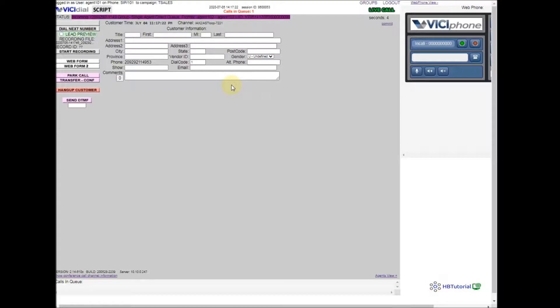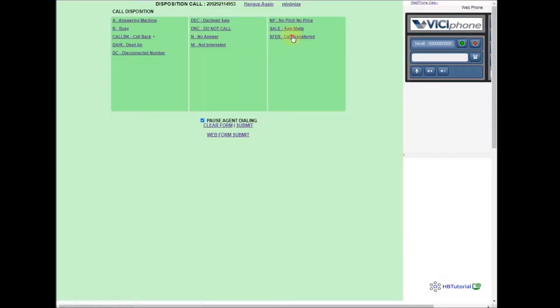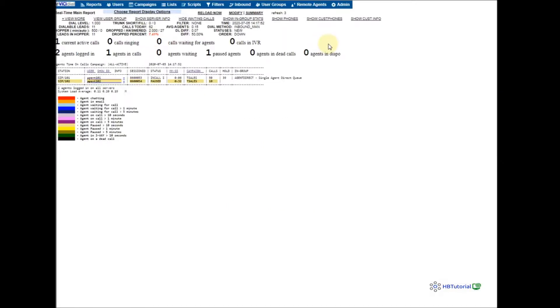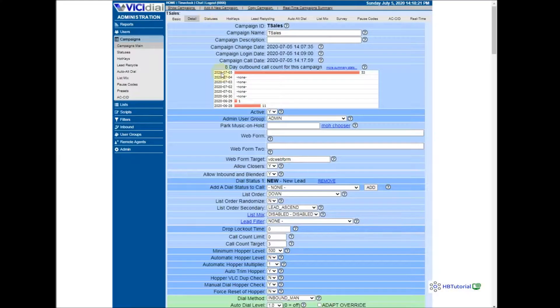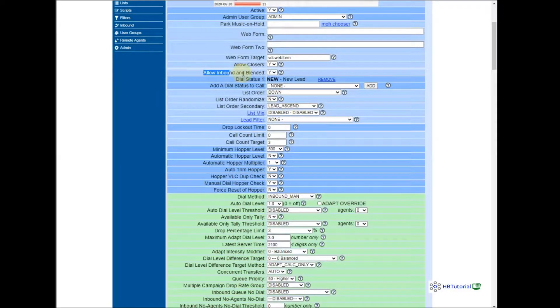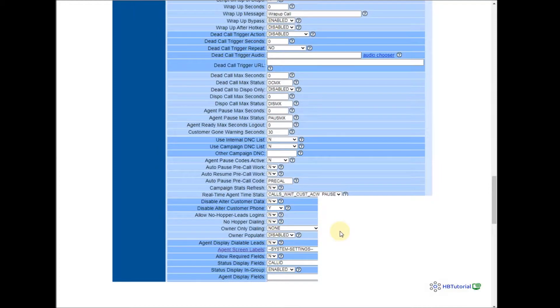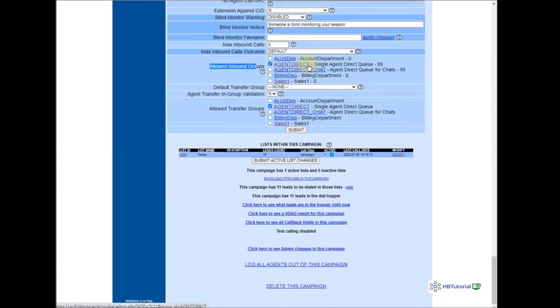Wait to answer — okay, we have already successfully transferred the call. The changes we made are only on the campaign settings. The changes are: enable Allow Inbound Blended from No to Yes, the dial method from Manual to Inbound Manual, and in the lower part Allow Inbound Group with Agent Direct checked, and Allow Transfer Group with Agent Direct checked. Then Submit.